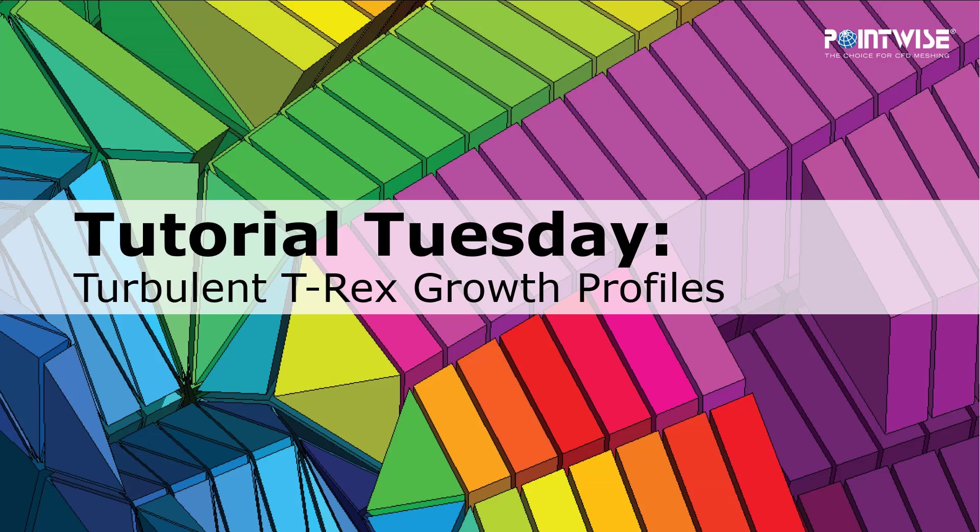Welcome to PointWise's Tutorial Tuesday where we show you how to use a feature or demonstrate a technique in just a couple of minutes. Today we're talking about turbulent T-Rex growth profiles.